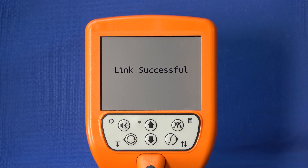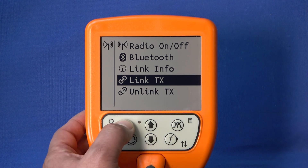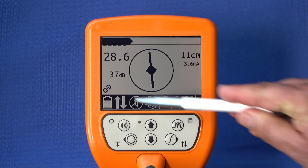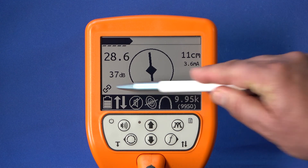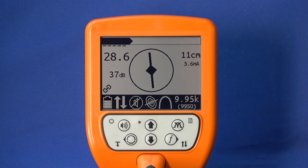The two units will now connect. The UT9000 will confirm when a successful connection has been established. A symbol in the display shows if the generator and the receiver are connected. Once connected, the units will automatically reconnect after each power-up.